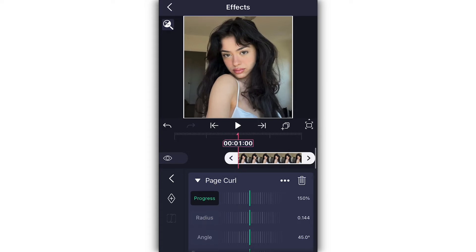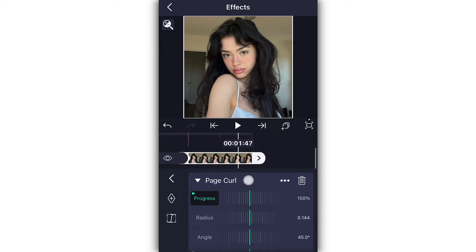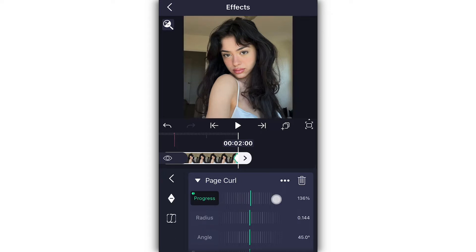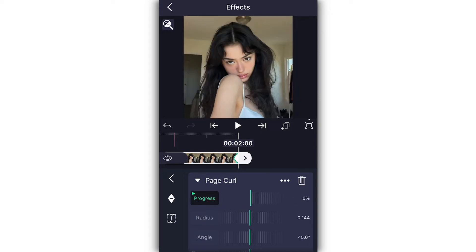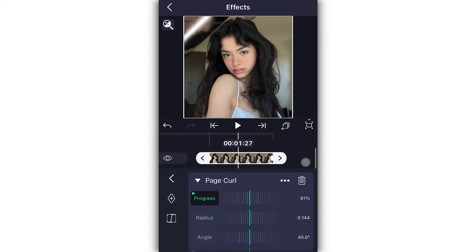Make sure it's at 150, otherwise your new photo is just going to show up and then revert back to your old photo — so we don't want that. Make sure your first keyframe is at 150, then go to the end, add a keyframe, and change it all the way down to zero.